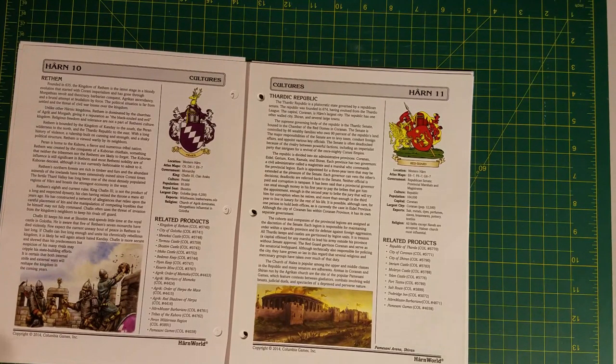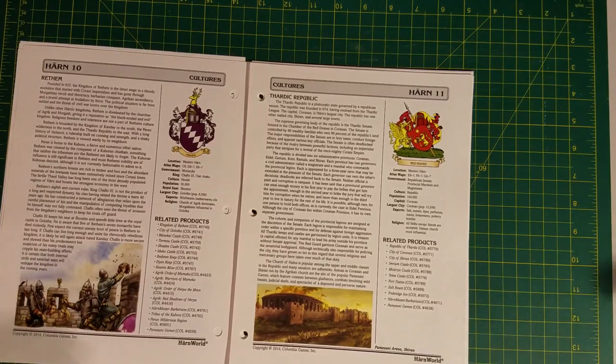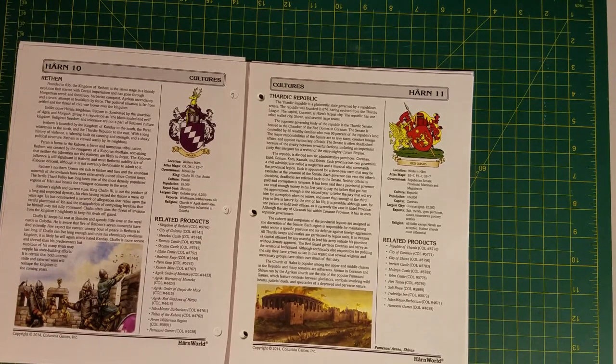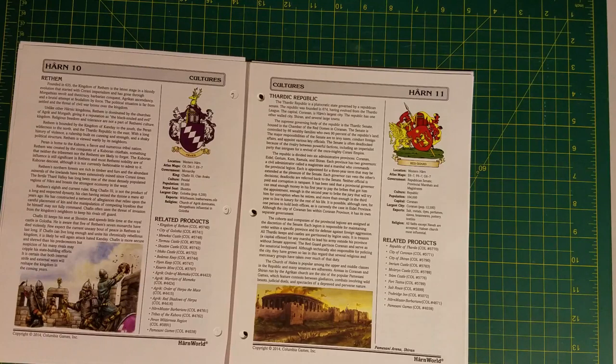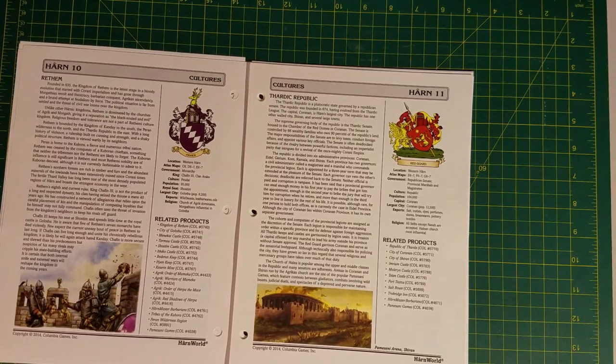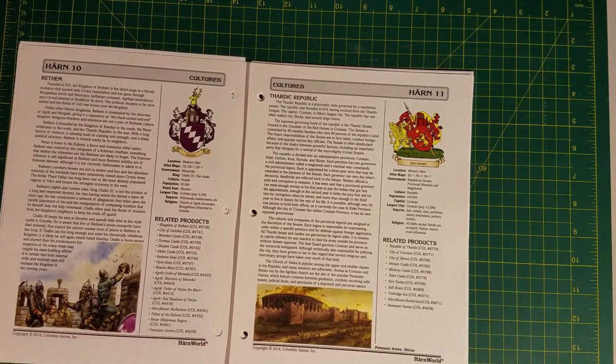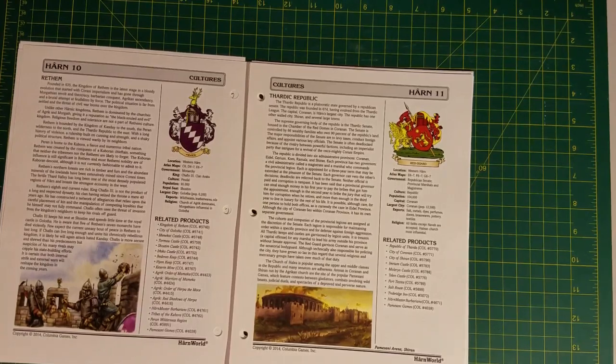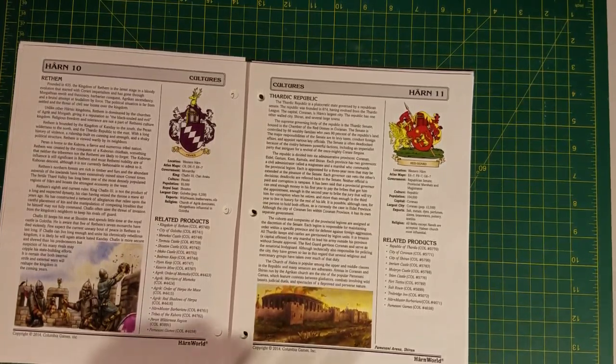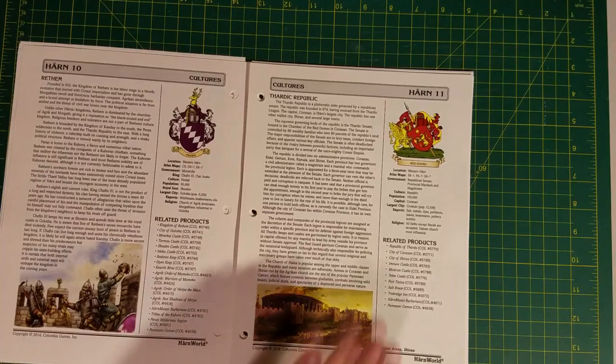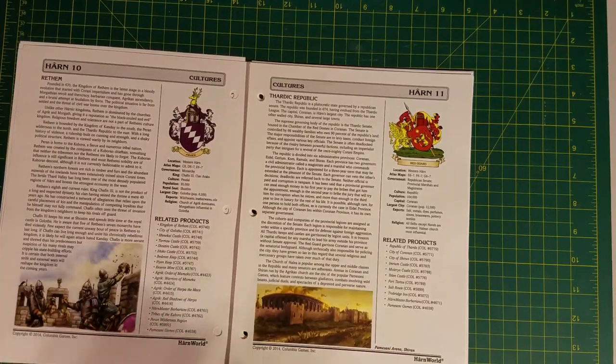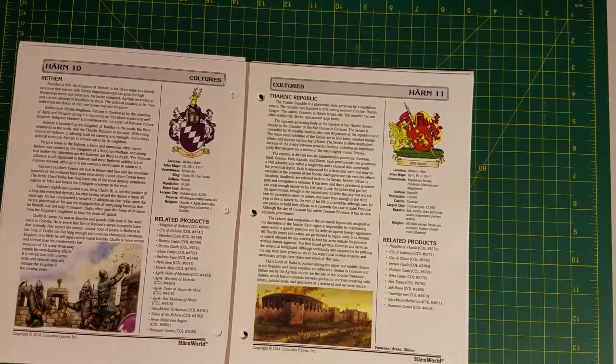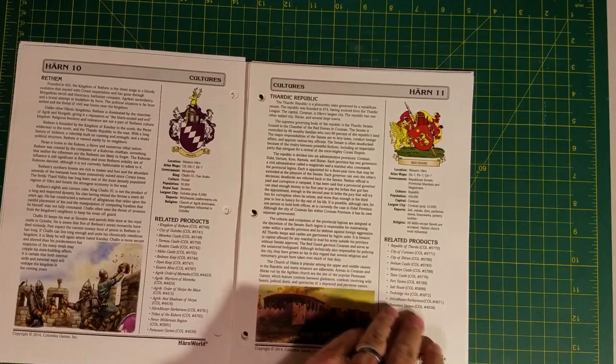This is the only place on Harn where civilized states actually abut one another and have borders. Kaldor is kind of out in the wilderness at a major river crossing and where a couple of different trade routes meet, so it's a pretty big city. The city of Tashal, which is the largest settlement in Kaldor, but the borders of Kaldor just kind of fade out into the wilderness, whereas the three nations of the Thardic Republic, Rethem, and Kanday all share borders. They've fought wars, and I think it's pretty interesting history.